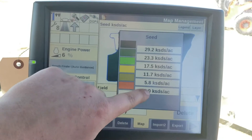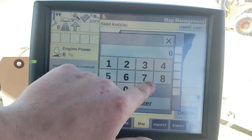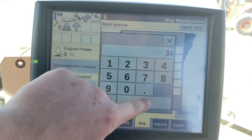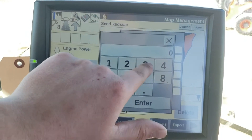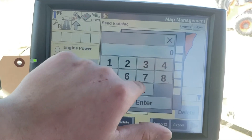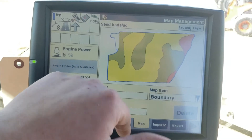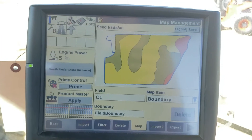If we want to change the colors, we can go in and edit the legend and they will start to change based on the different zones.